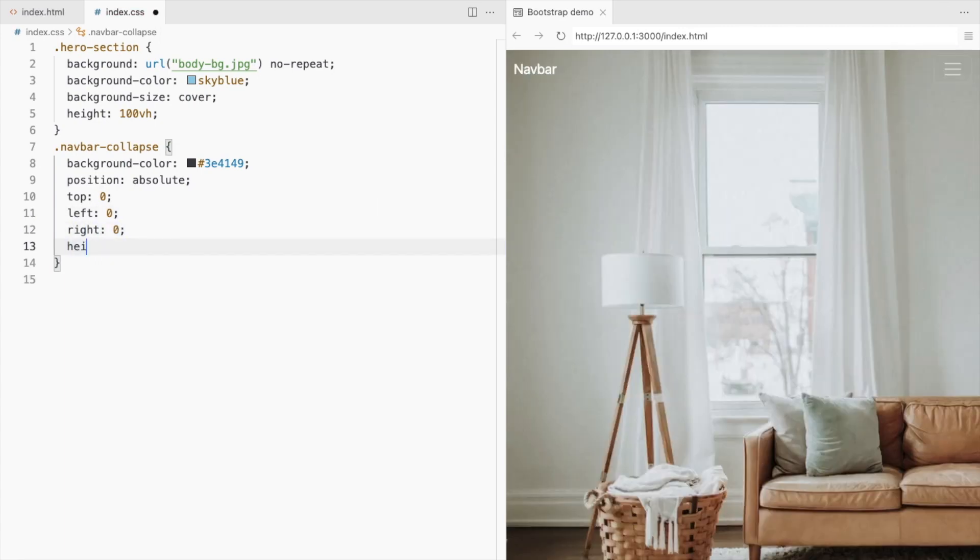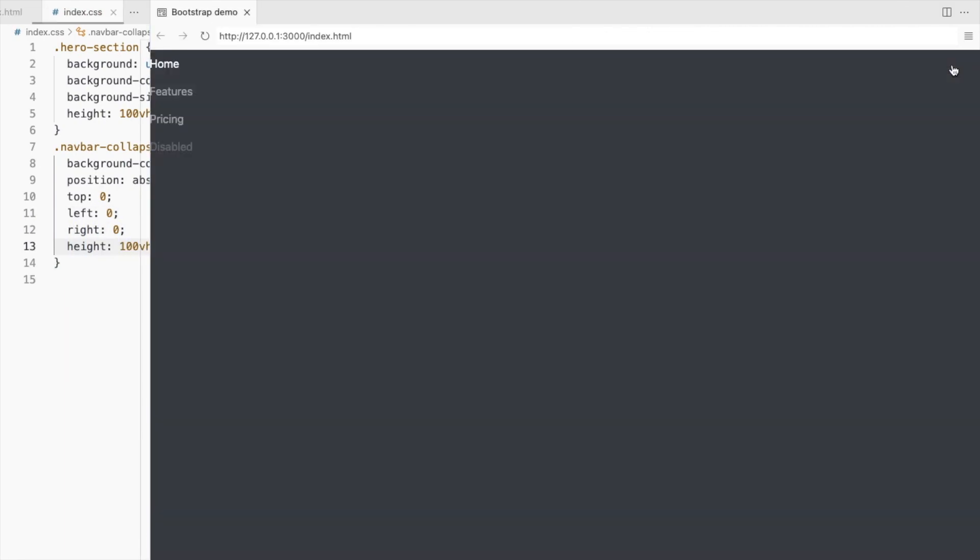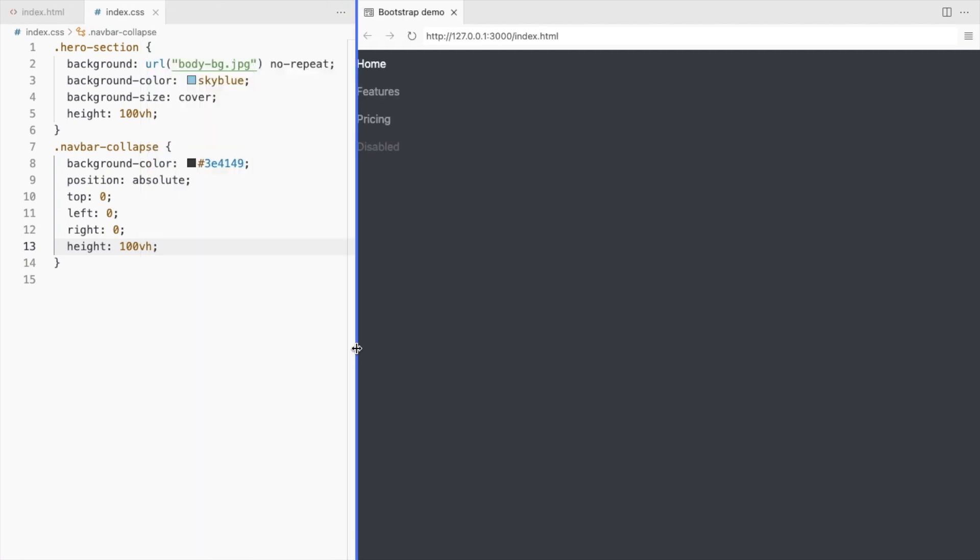Set the height to 100vh. Now place all the navlinks in the center.